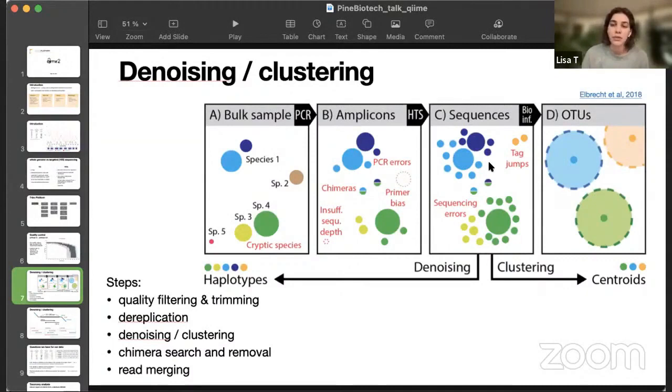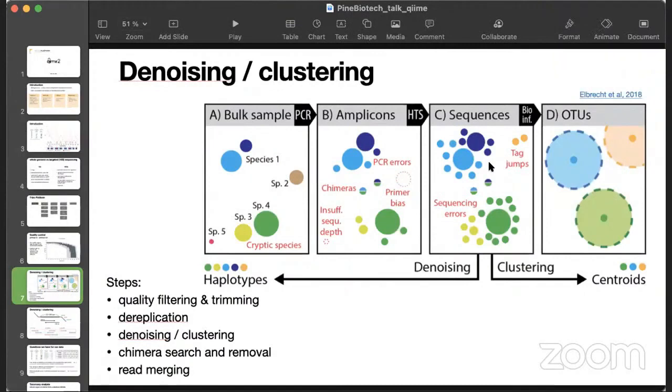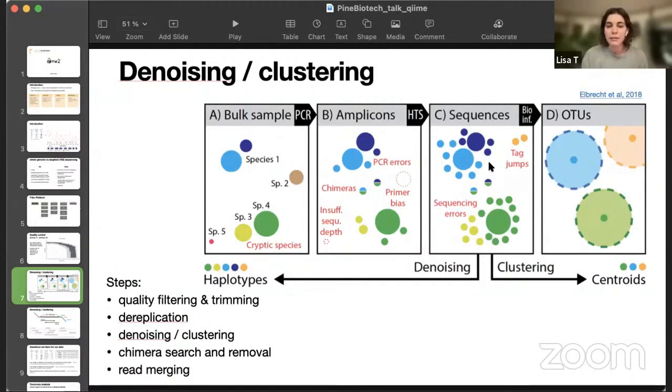There are a few problems with this approach, and first is that not all the species are 97% similar. Some are a lot more similar. And researchers came up with another approach, which was taking into account different models of errors and sequencing quality calls to try and correct the errors, the mistakes, and end up with haplotypes.